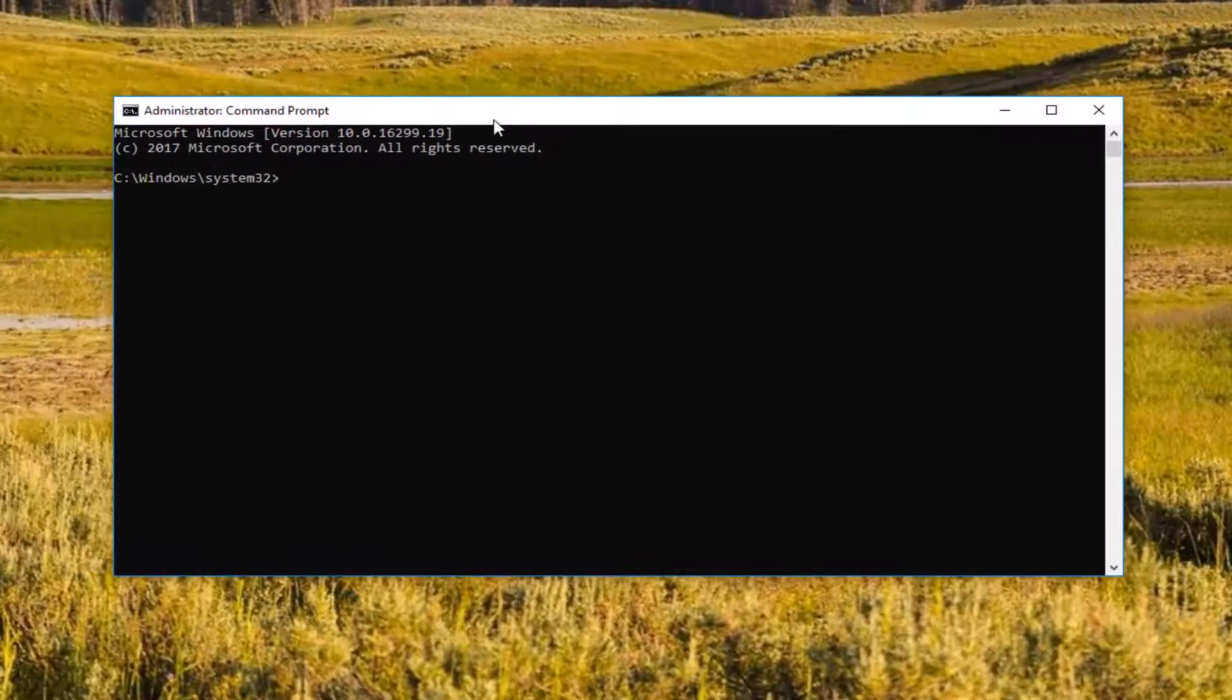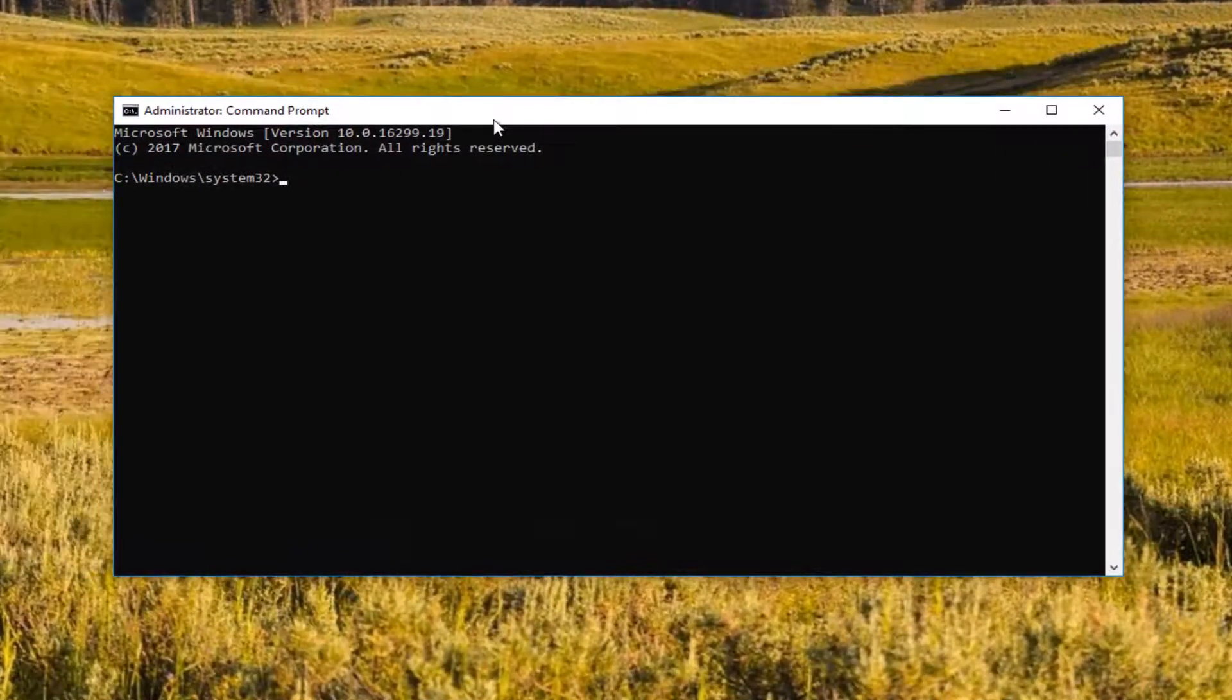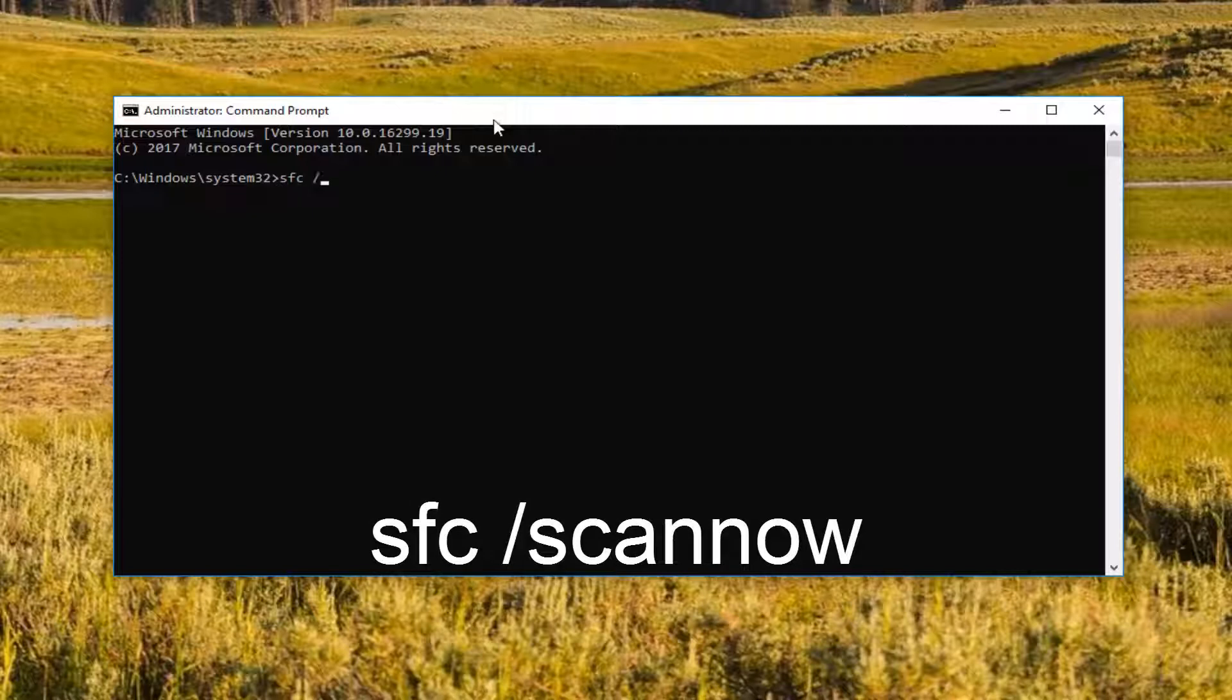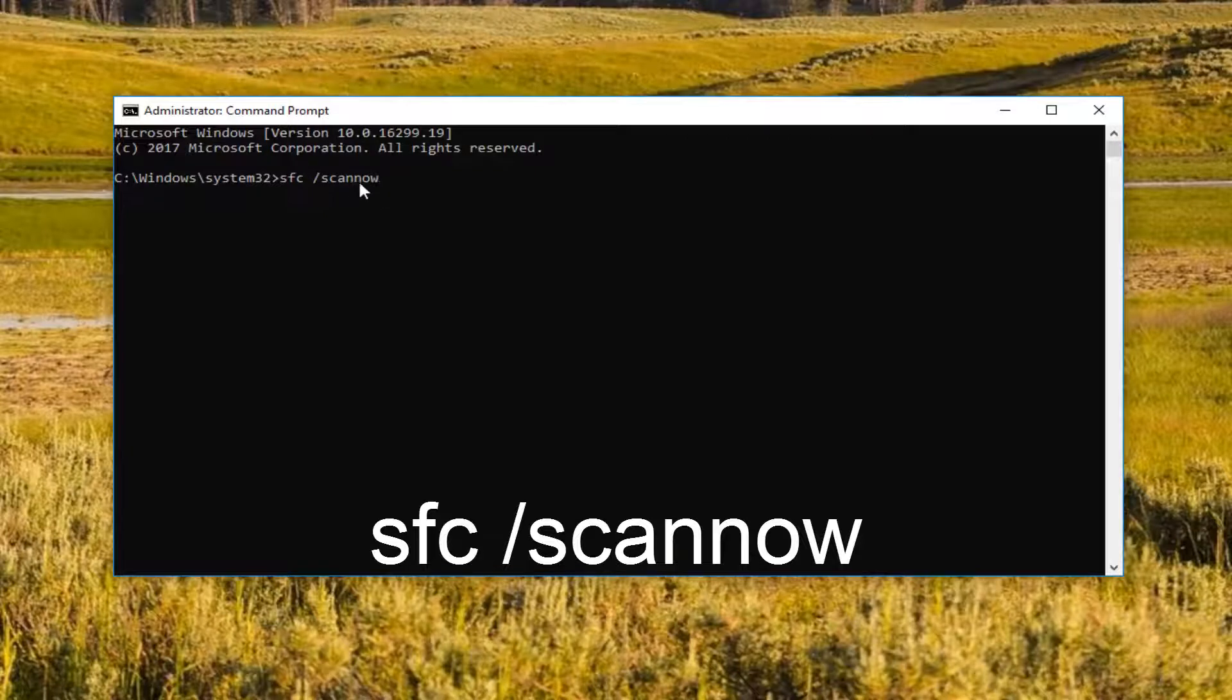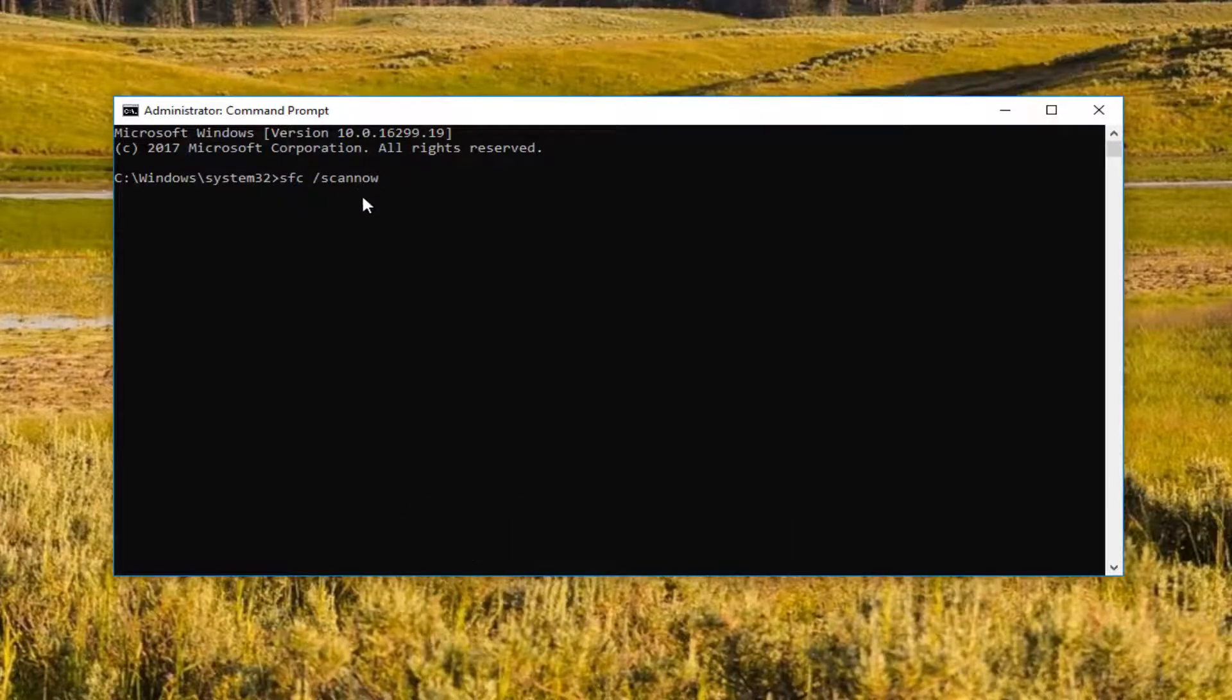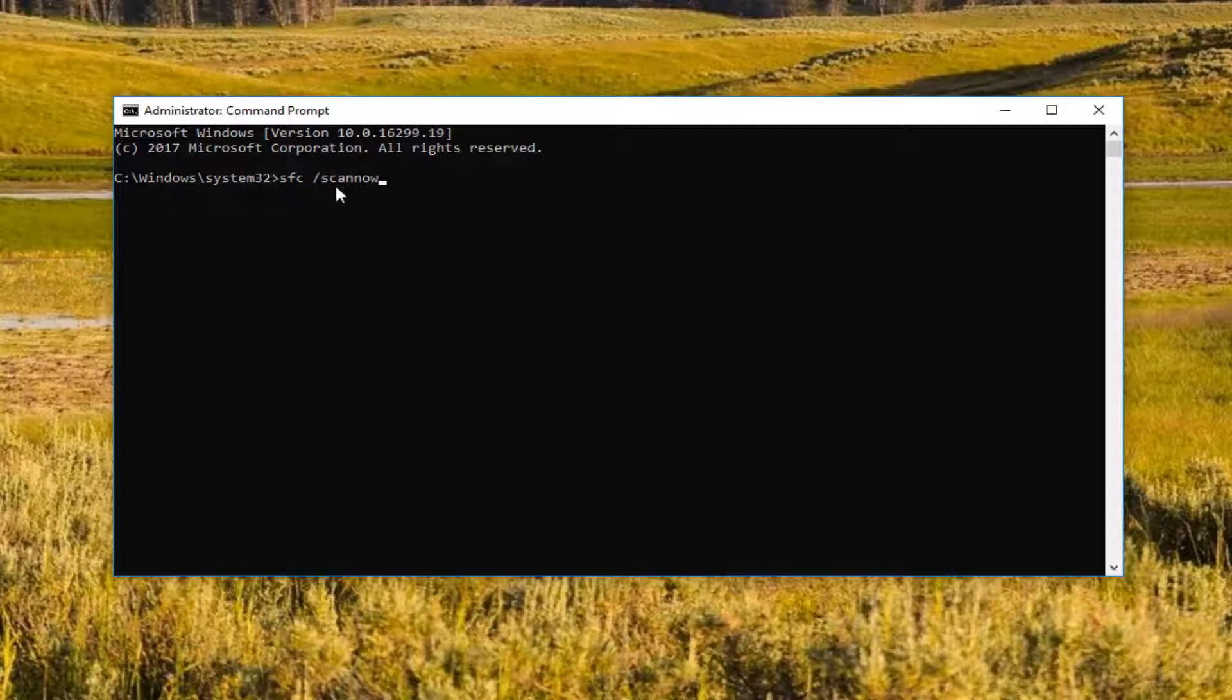And now this time we're going to type in SFC, so the letters SFC space forward slash scannow, so S-C-A-N-N-O-W. So keep in mind there's two N's here, so it's not like the one N is just part of the scan and the now, there's actually two N's. It's like two words in one, basically. And the forward slash, there should not be any space in between that and the scannow.